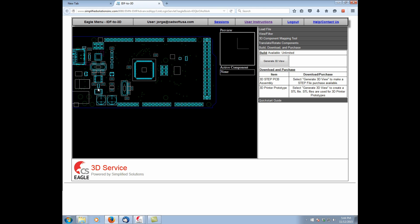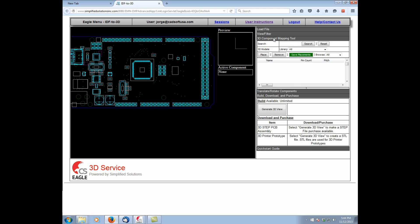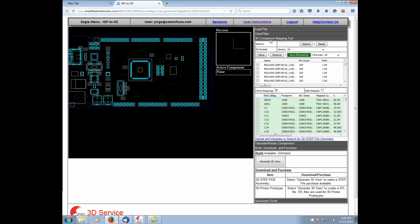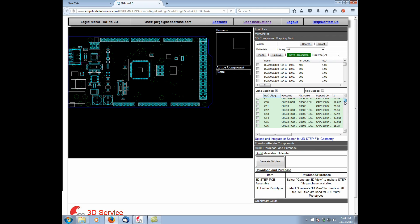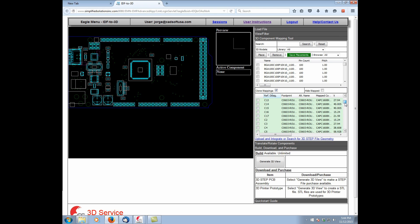If you wanted to match the other parts, we can go here to 3D Component Mapping Tool. And we can actually see the components that were mapped. They're highlighted in green.